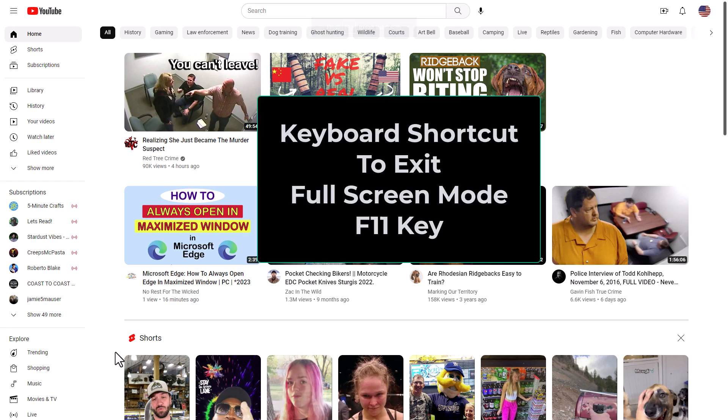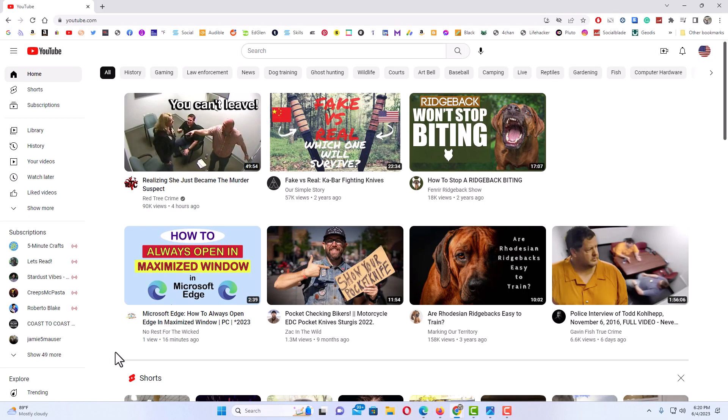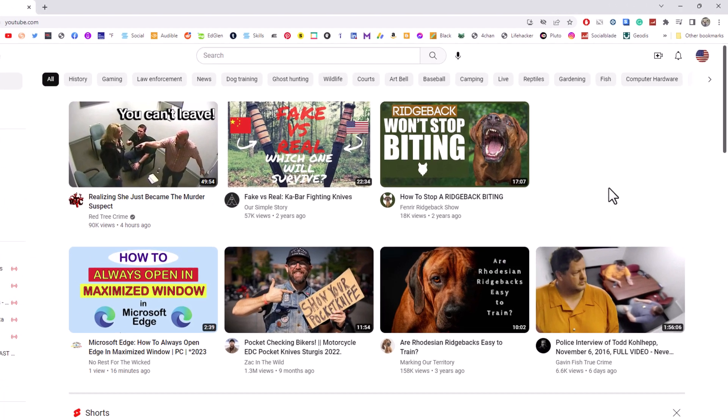And if I hit the F11 key again, it disables the full screen mode. Another way to do it...